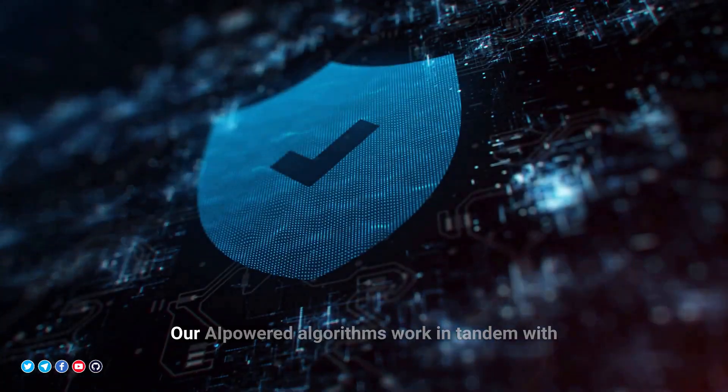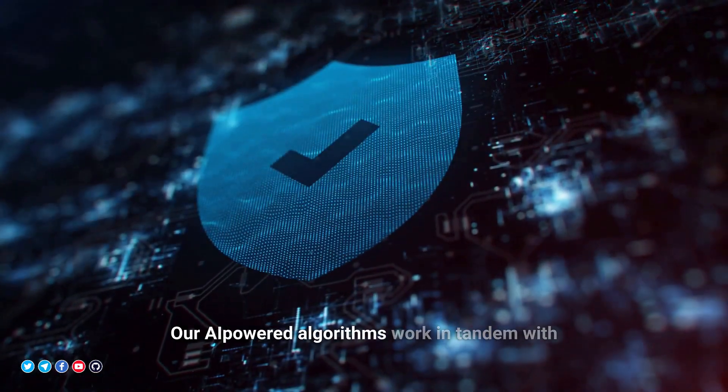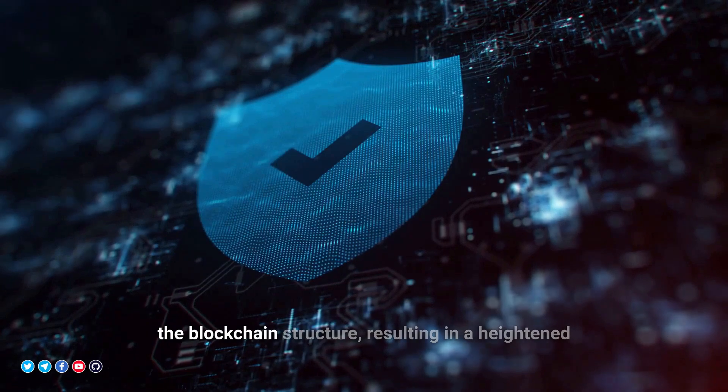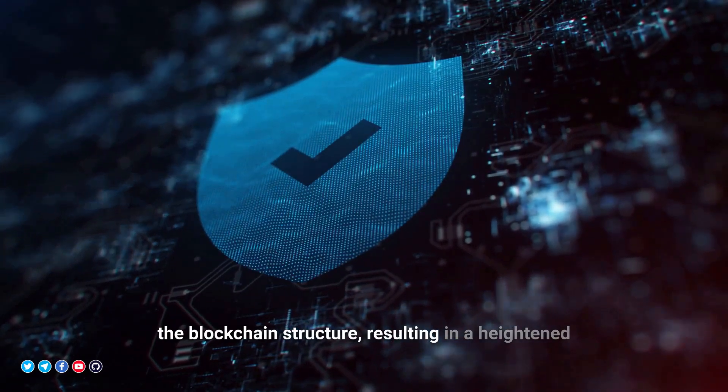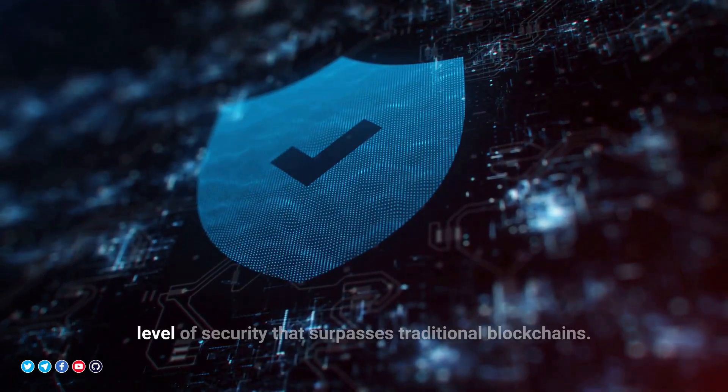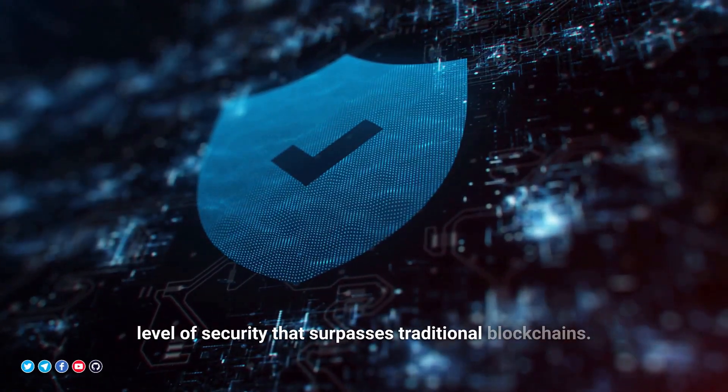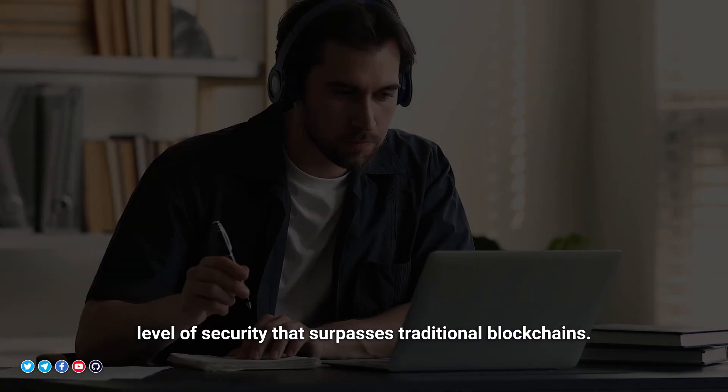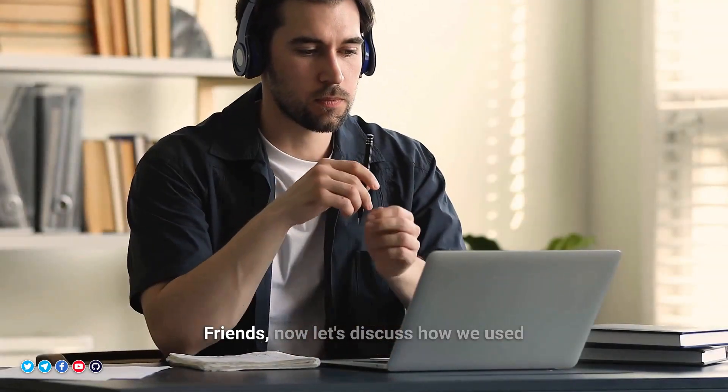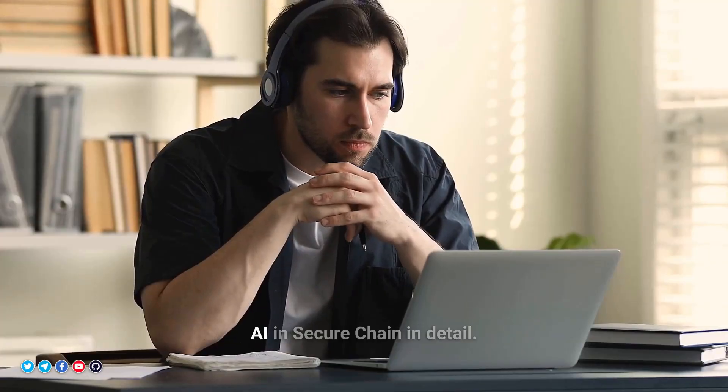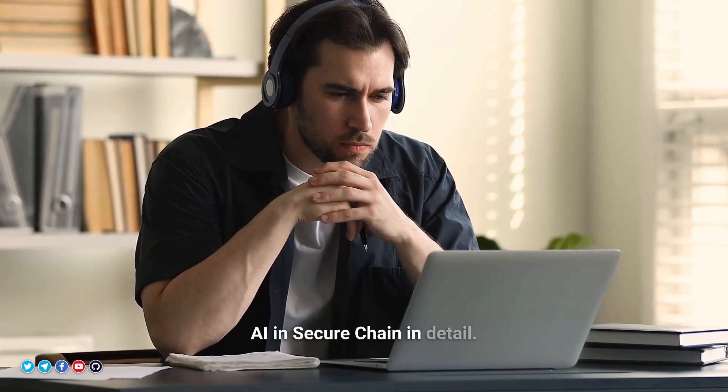Our AI-powered algorithms work in tandem with the blockchain infrastructure, resulting in a heightened level of security that surpasses traditional blockchains. Now let's discuss how we used AI in SecureChain in detail.